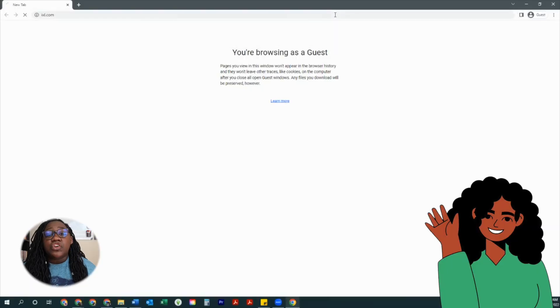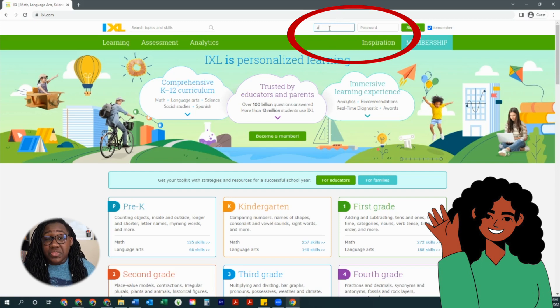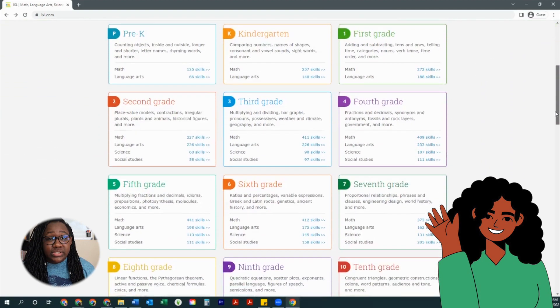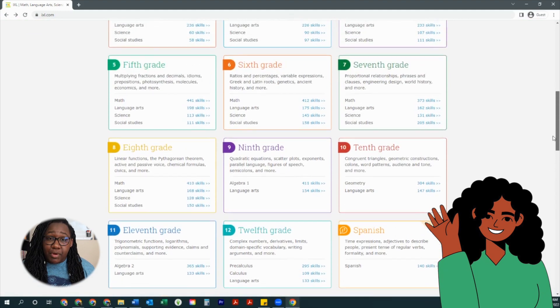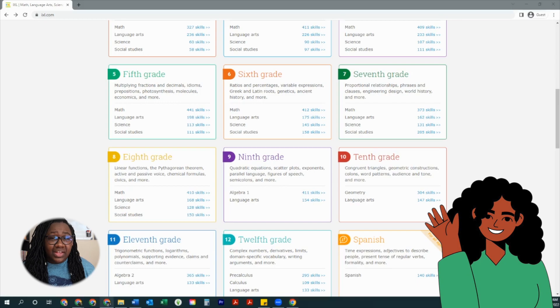Sarah is in Algebra 1 and she has a test next Monday on solving quadratic equations and she needs some help. So first she's going to navigate to IXL.com and log into her account, because without logging in you won't be able to access all of the amazing features IXL has to offer. Then she's going to scroll down to Algebra 1 so that she's selecting practice material within her grade level.